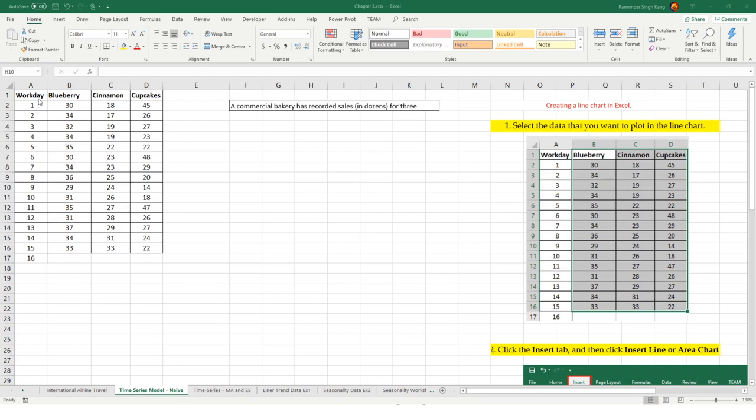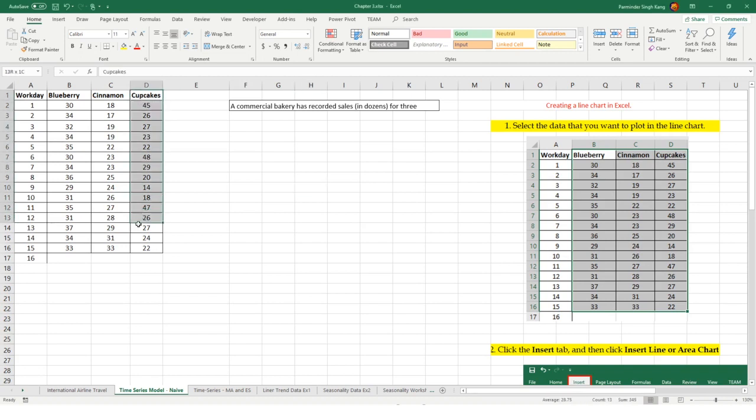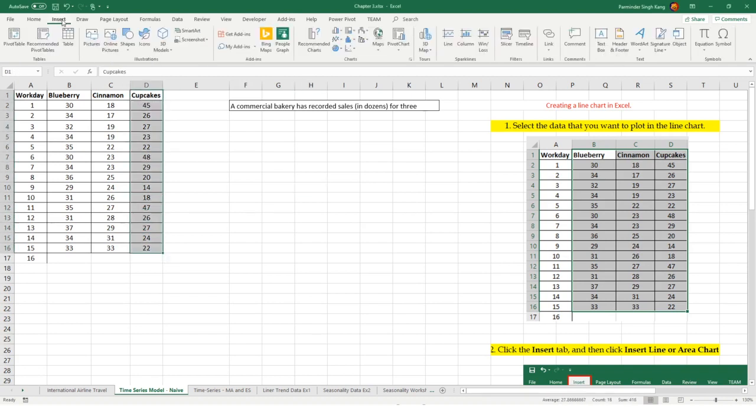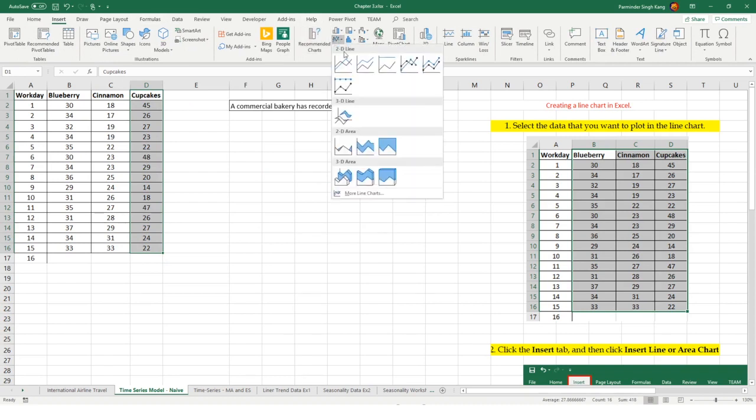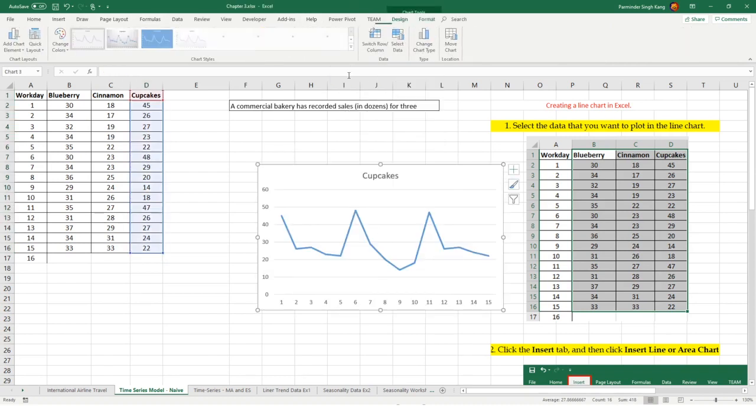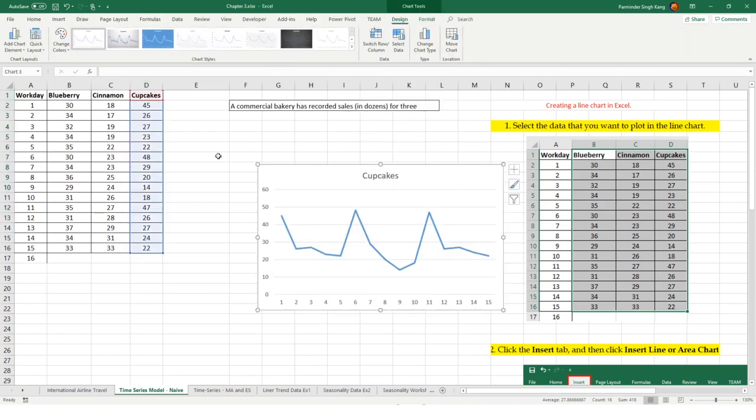We're going to work with the time series model naive forecast data set. In this case, I have period which is work days going from 1 to 15. We'll explore the cupcakes because in cupcakes data set, we have the seasonal pattern. If you are not clear about the seasonal pattern, select the data set, go to insert and insert a chart.